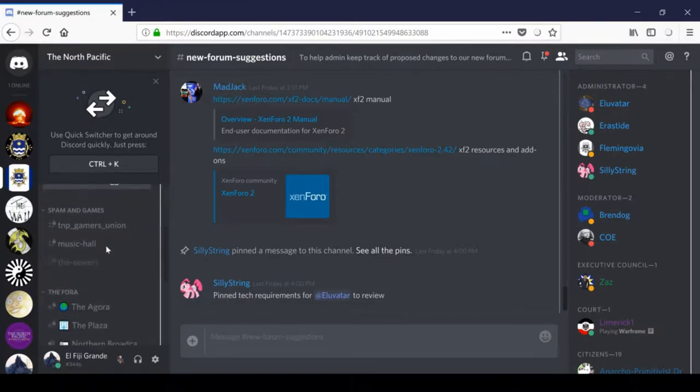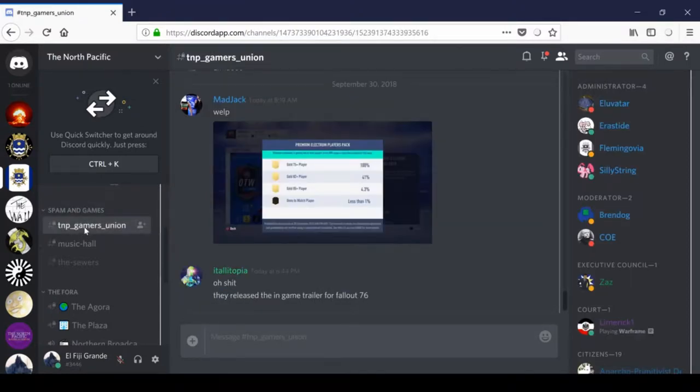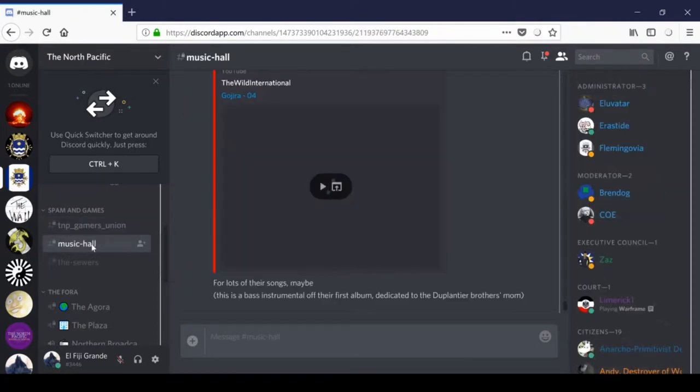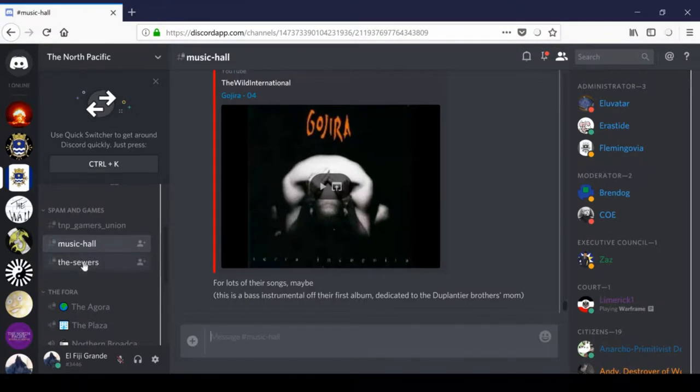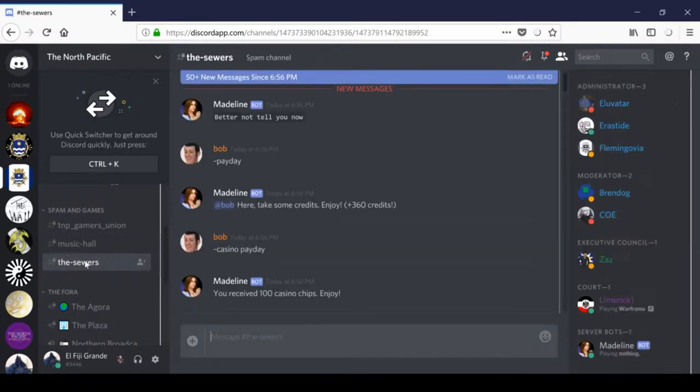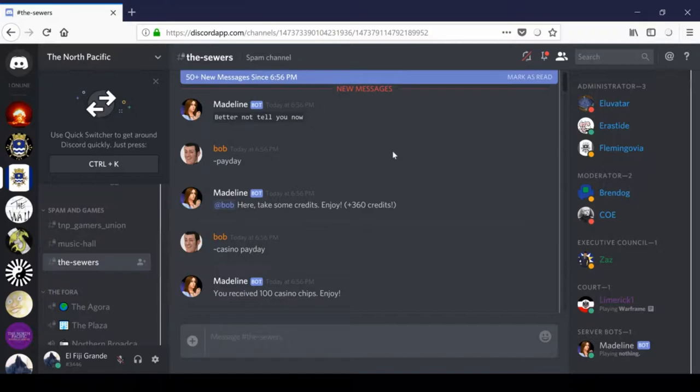In the next section, scrolling down, we have Spam and Games. The first channel here is the TNP Gamers Union. This is a channel dedicated to posting about games and sharing Steam names. The Music Hall is designed for sharing music and broadening your tastes in that regard. Next, we have The Sewers. The Sewers, my gosh. This is the ultimate spam and shitposting thread. It also includes a casino.